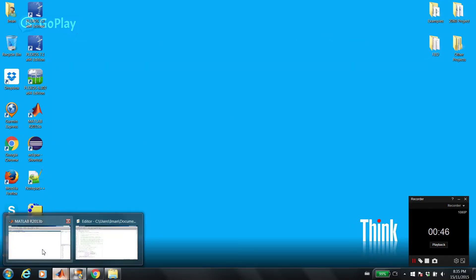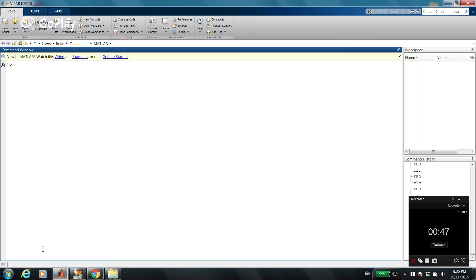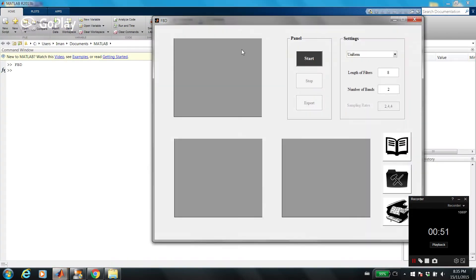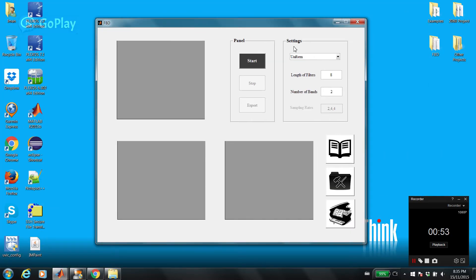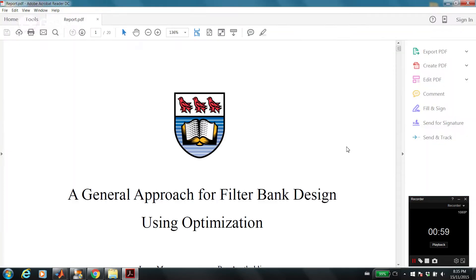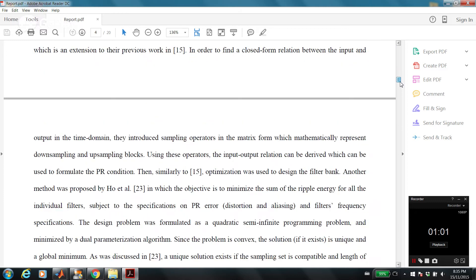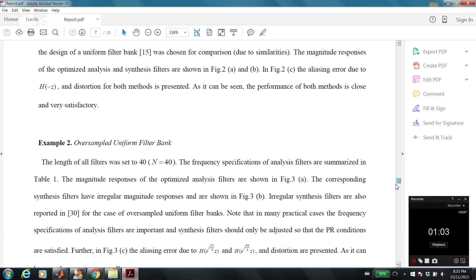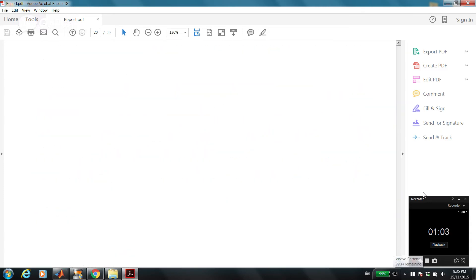Now let's see how it works. Just type FBD — Filter Bank Design. Here we go. So if you want to understand the algorithm that we used to develop this GUI, please read this document. It's a comprehensive explanation about the algorithm.